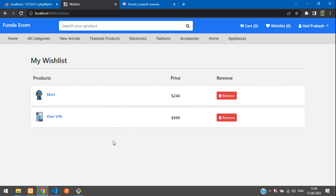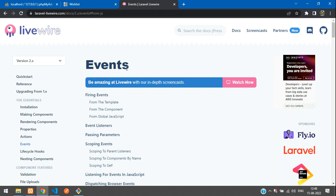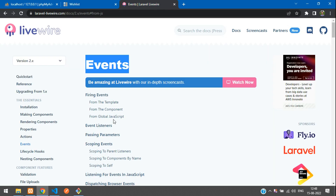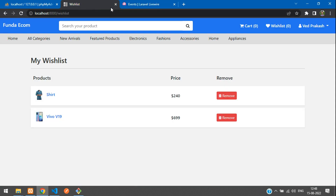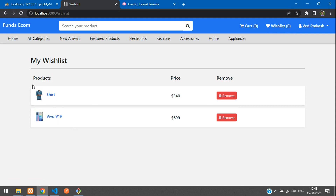So what are events? That is nothing but event listeners in Livewire. Here is the documentation for events — firing events and listening to those events. We will be using this event while adding or removing a wishlist item. Right now the wishlist shows zero, but there are two items added in the wishlist, so it should show two.